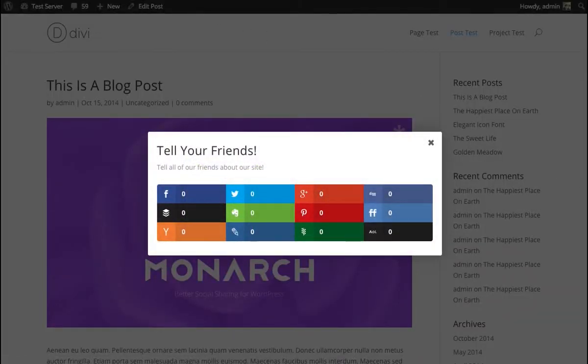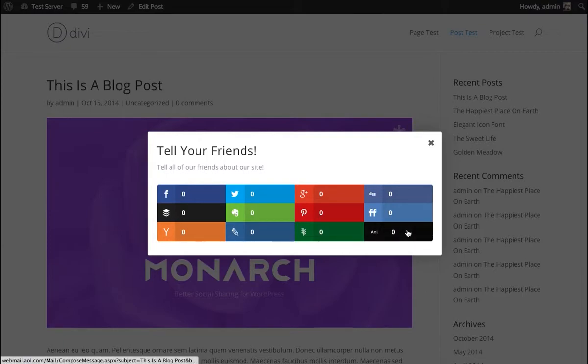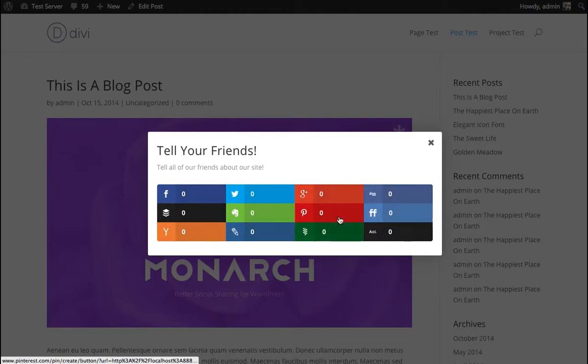And save. So there we go. Our buttons now fit. They're not creating that scroll bar. They're not creating the popup to be so big that it extends past our browser window. We have these nice little buttons with share counts. And it's a little bit easier to digest.